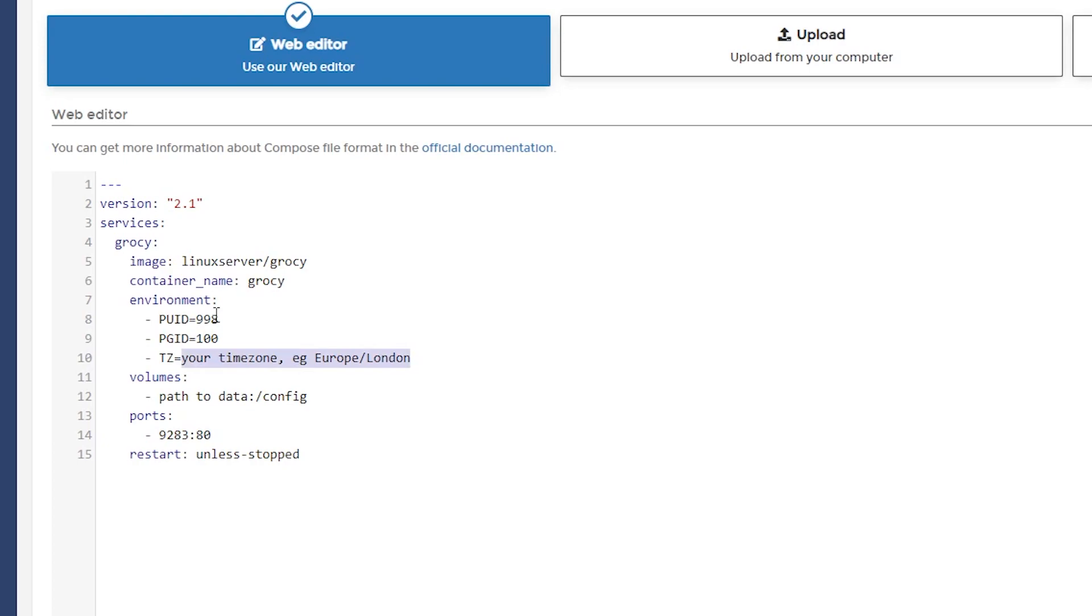Right here, the next line is time zone. So, of course, we're going to fill that in like so. And below that, we've got a volume that we need to mount.